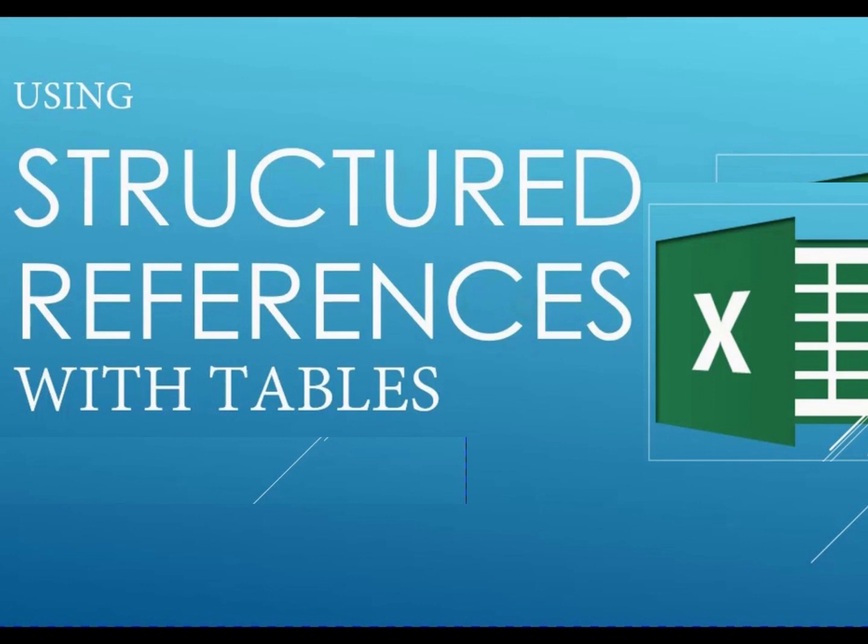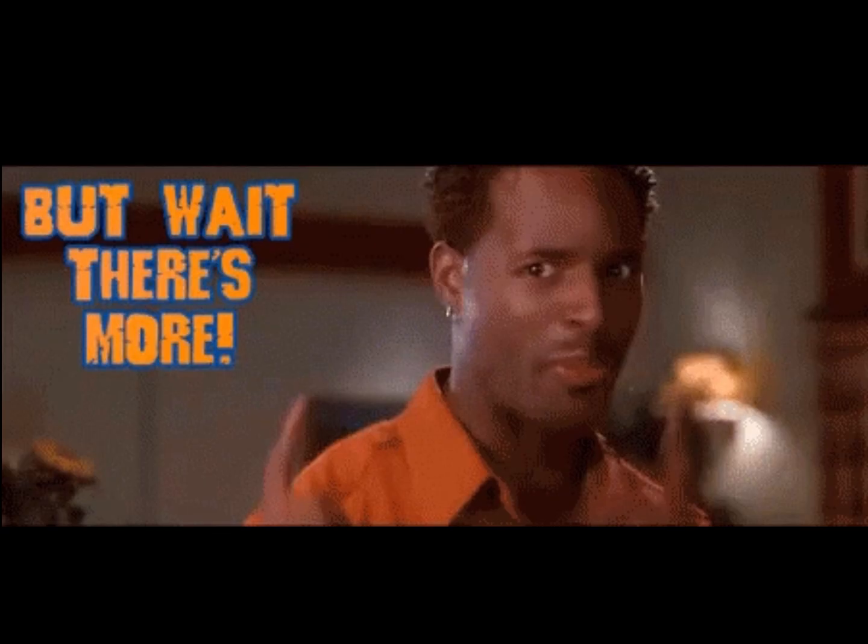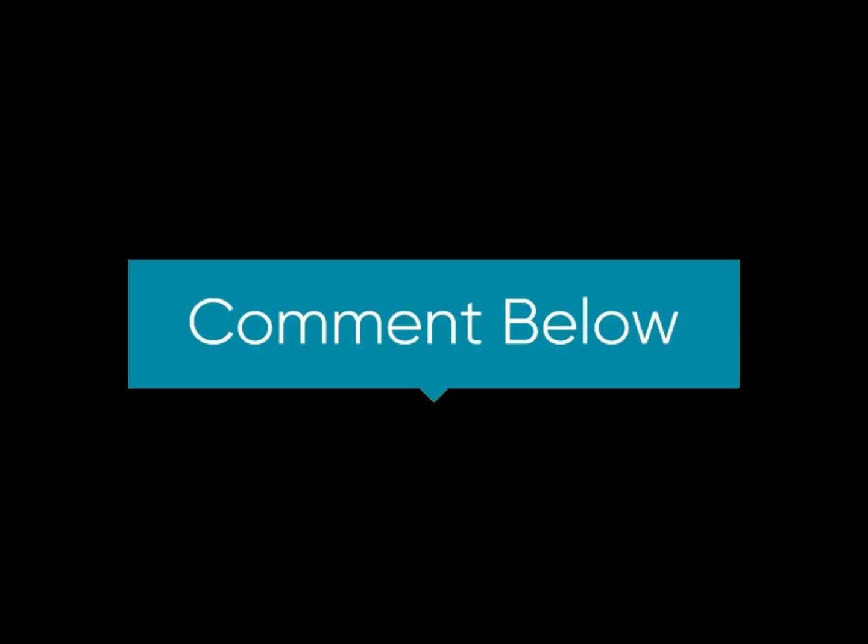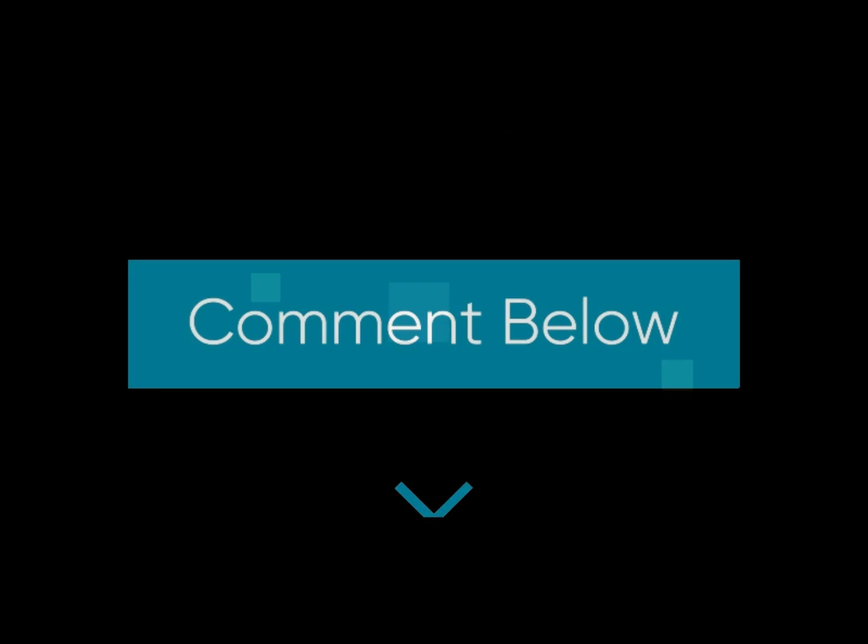We've just covered structured references, a powerful feature of Excel tables, but there's much more to discover. If you found this information valuable, let me know in the comments below. Let's get back.